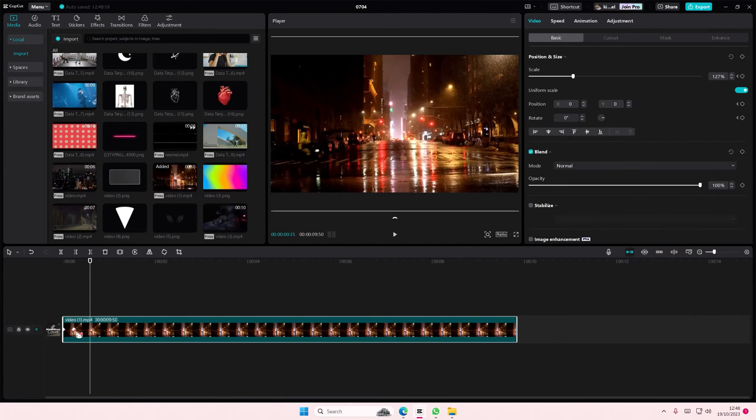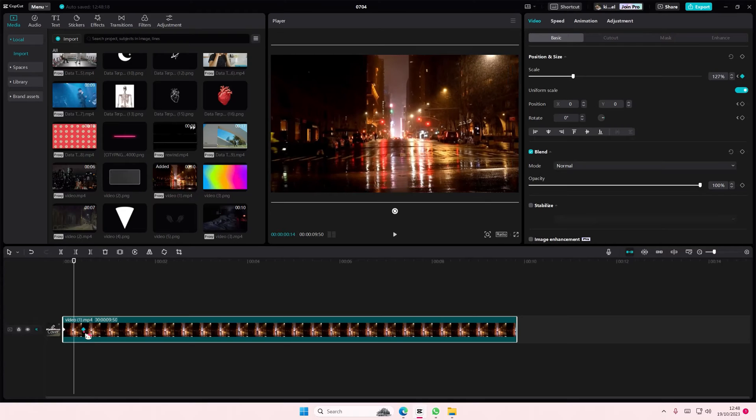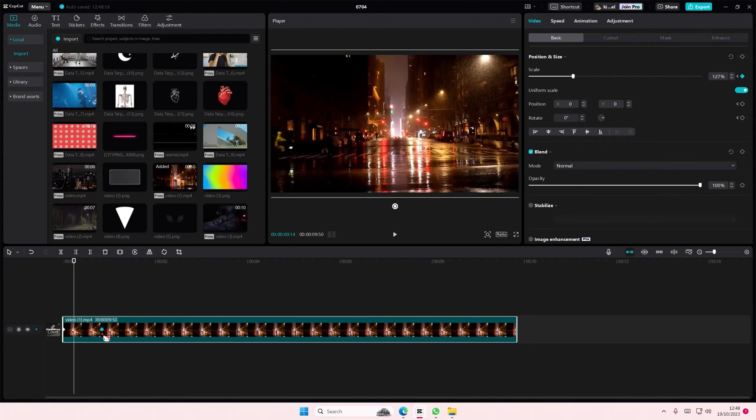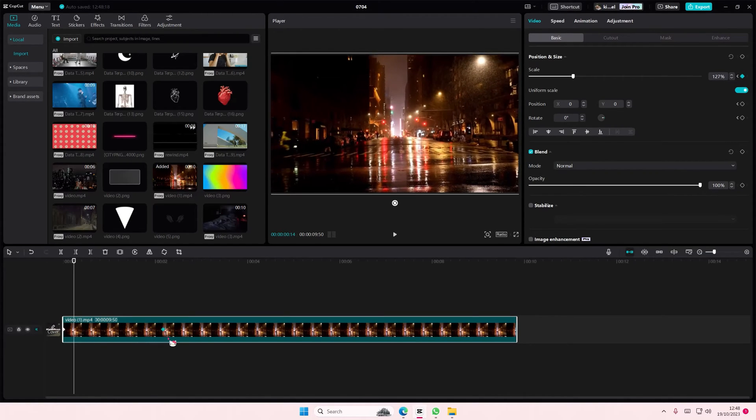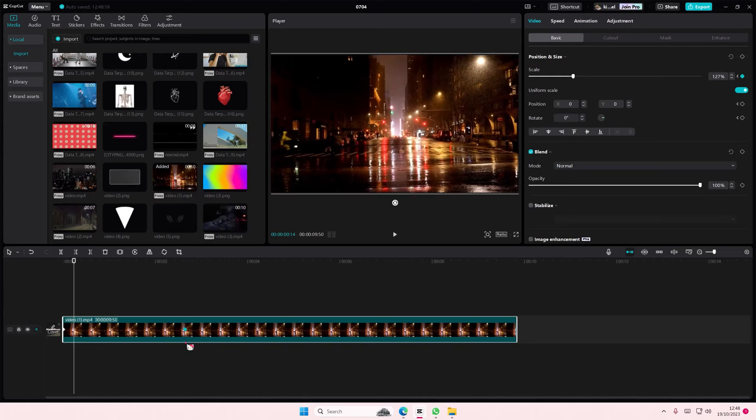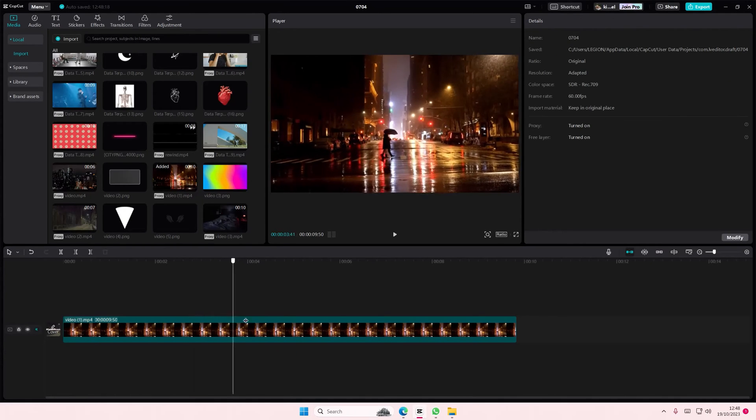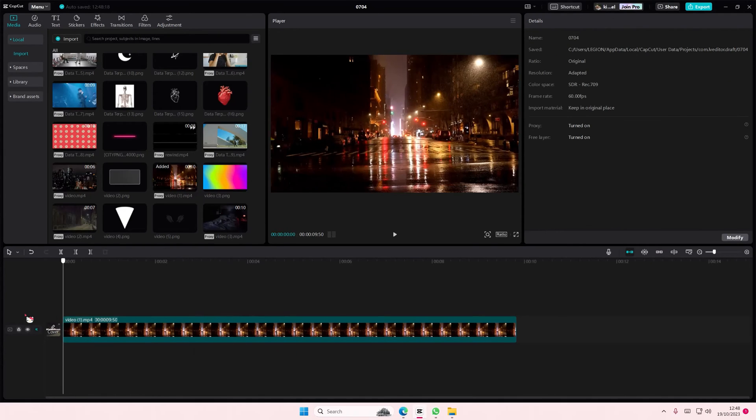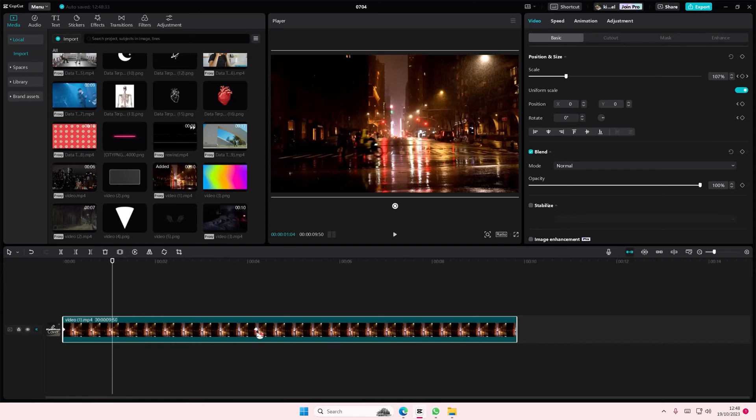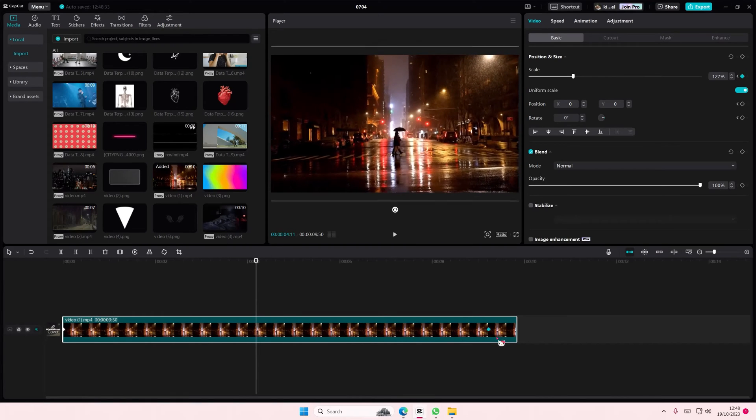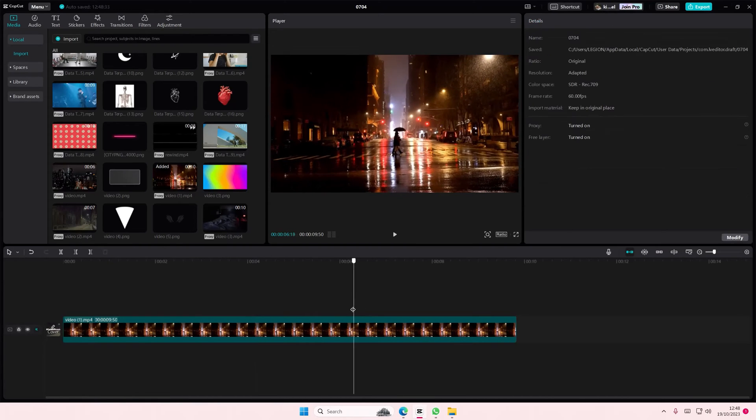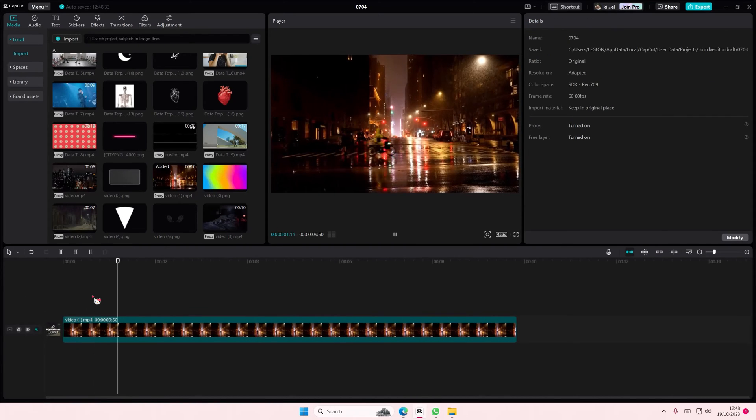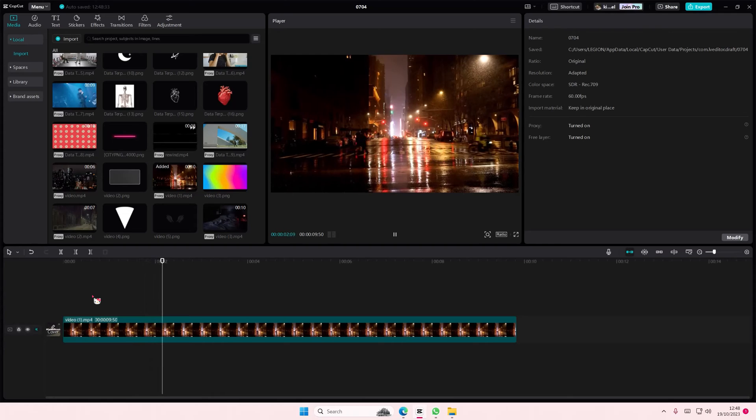But if you want to make the zoom slower, just select the keyframe and make it further apart like this and the zoom will be super slow. You can even make it even further apart and it's going to be slower.